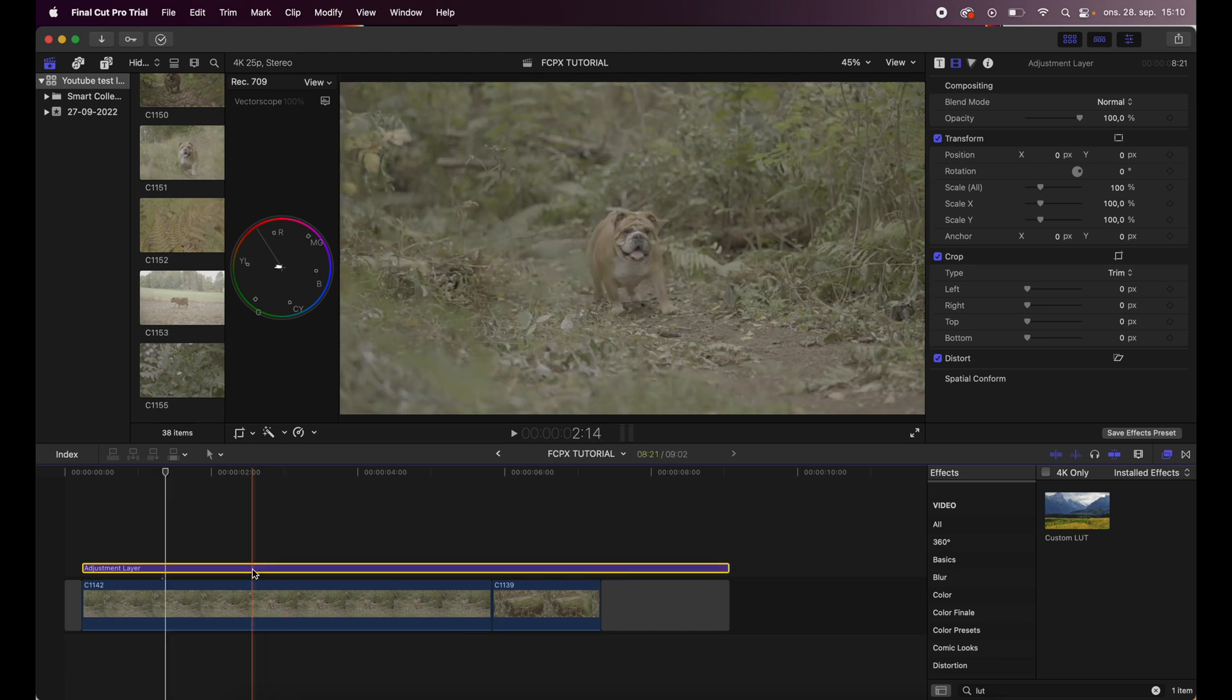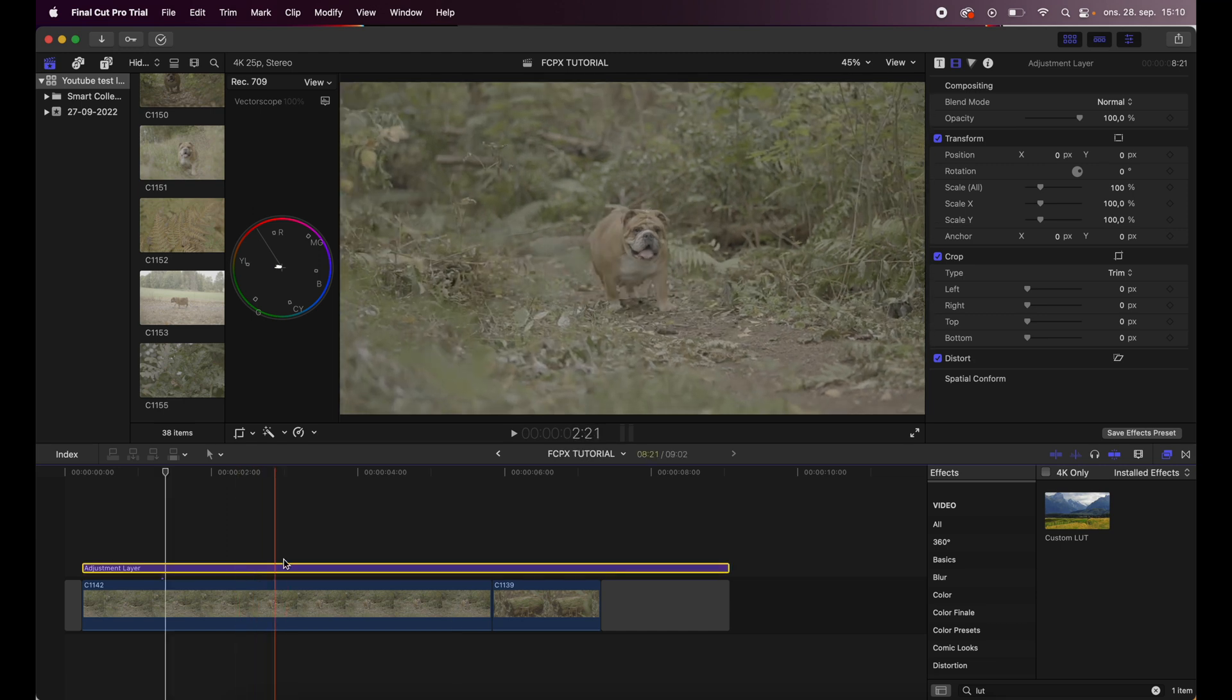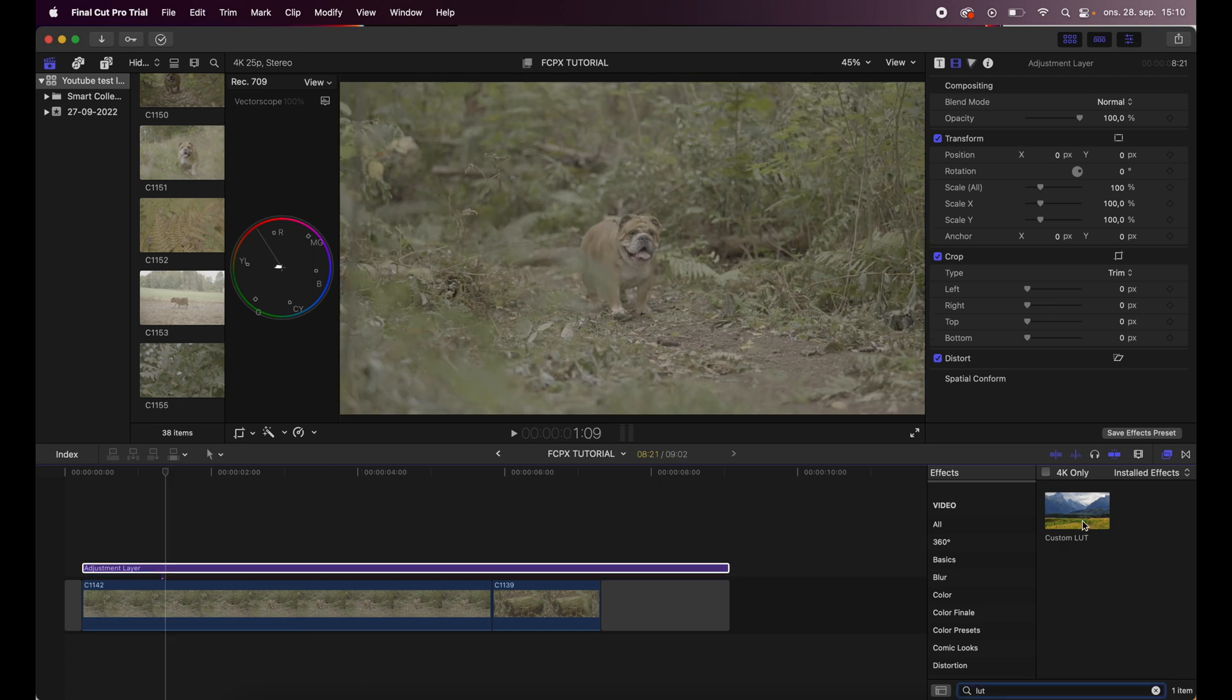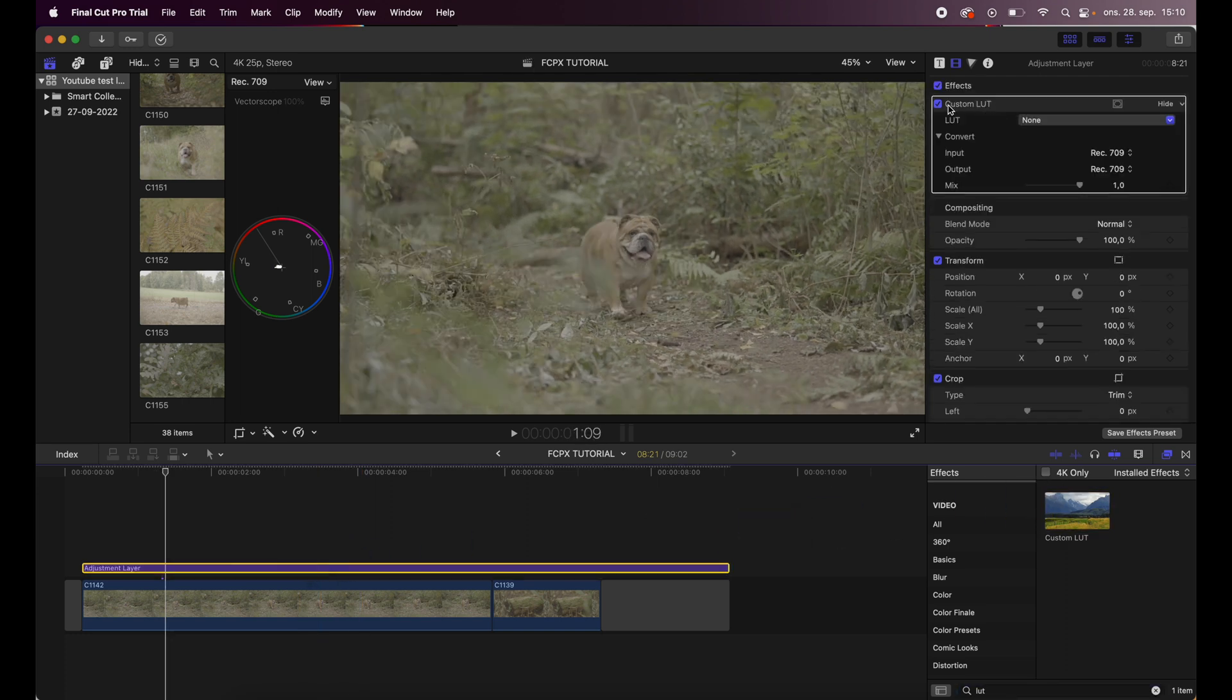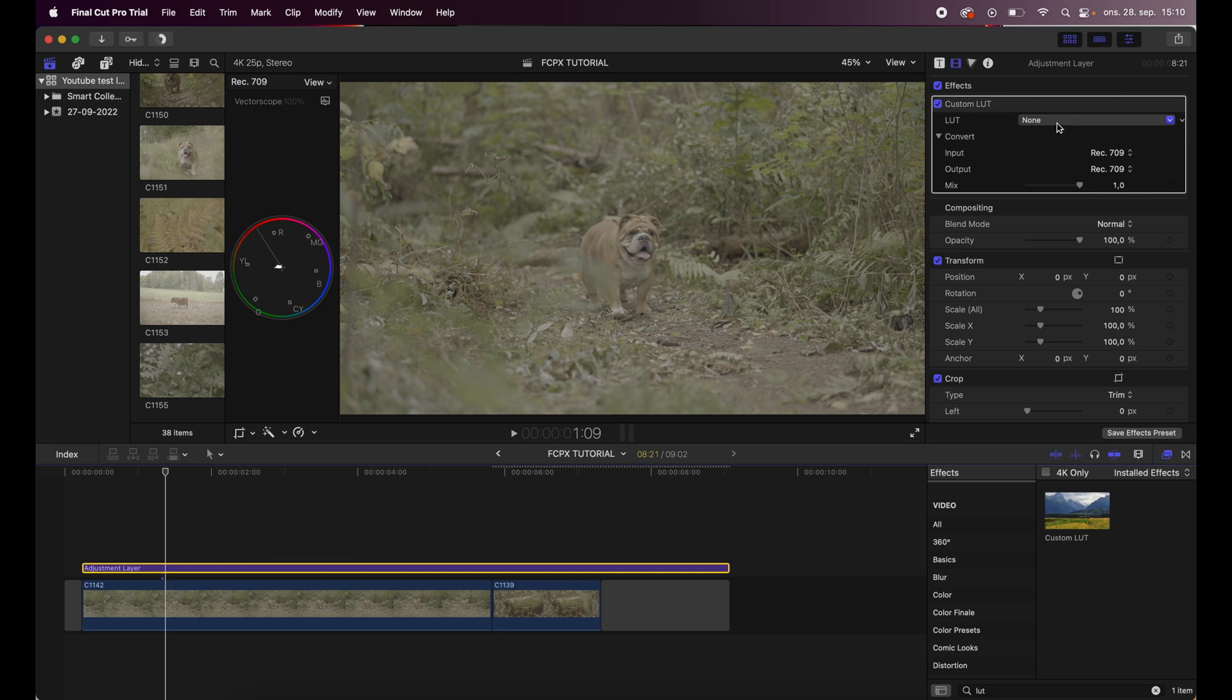The first thing I do is slap on an adjustment layer on top of my footage. I'll get this custom LUT thing right here and slap it on, then I get this custom LUT box right here under the effects tab.